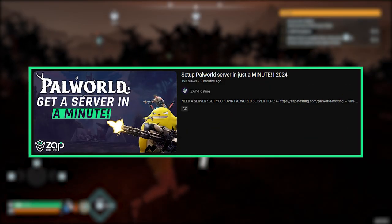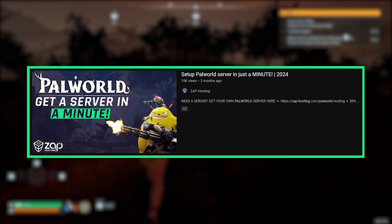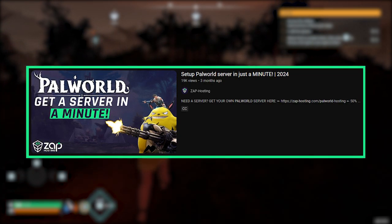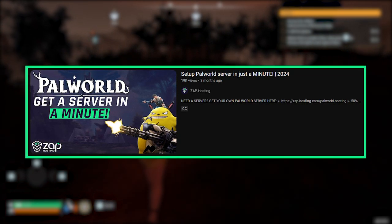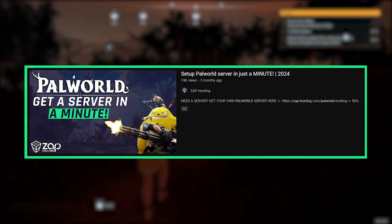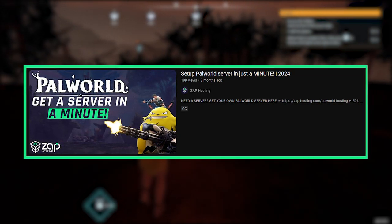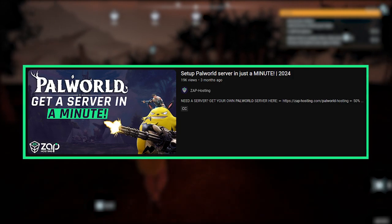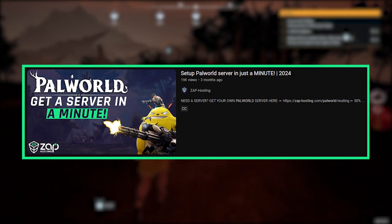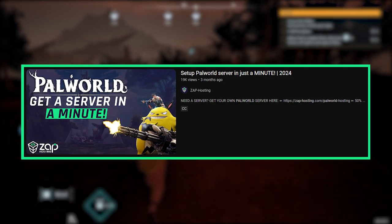If you do not already own a Palworld server and you're interested in getting one, please check out our previous tutorial video on how to get one in just a minute. The link to the video can be found in the video description.